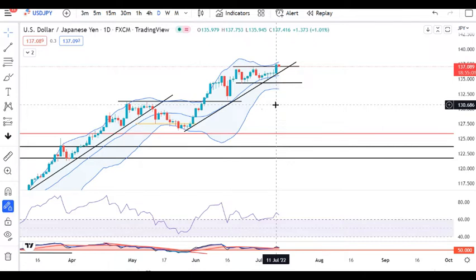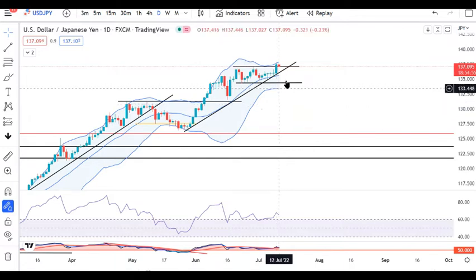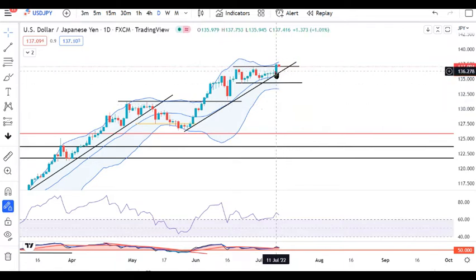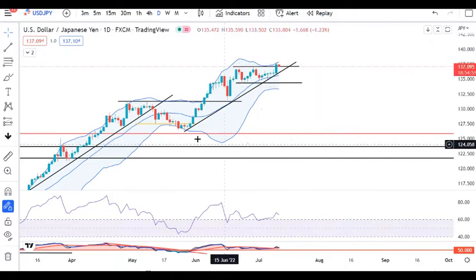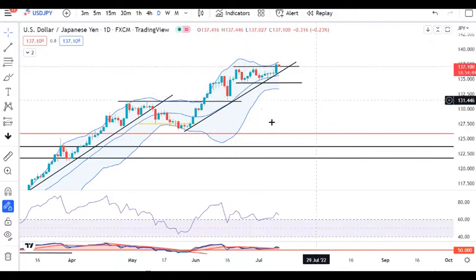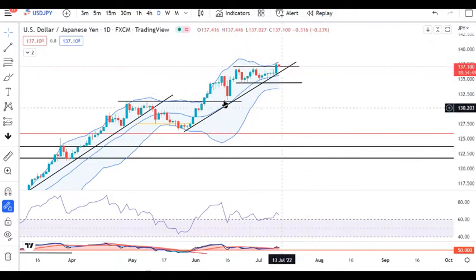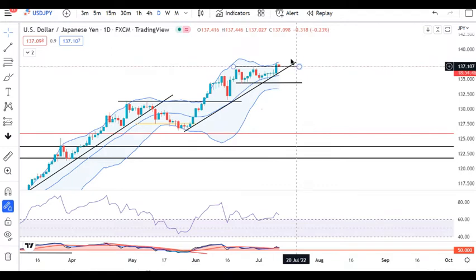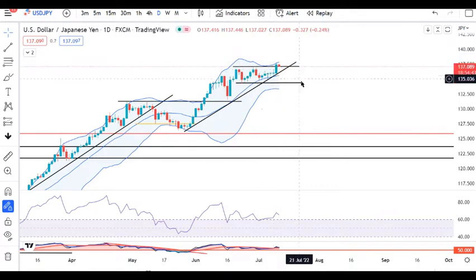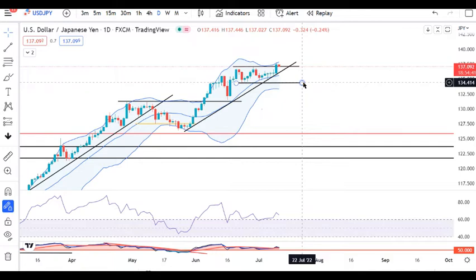If Dollar/Yen fails to sustain above the high of 11th July and goes back into the range, then it will come back into the consolidation range. And if it fails, there are higher probabilities that it could quickly come back towards 134.50.